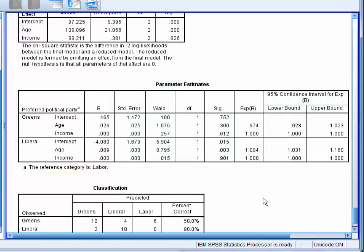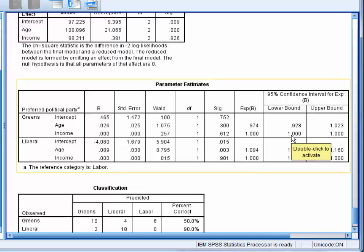When reporting the results, you would generally report the model fitting information, R-square statistics, and the coefficients and confidence intervals from the variables in the equation table.